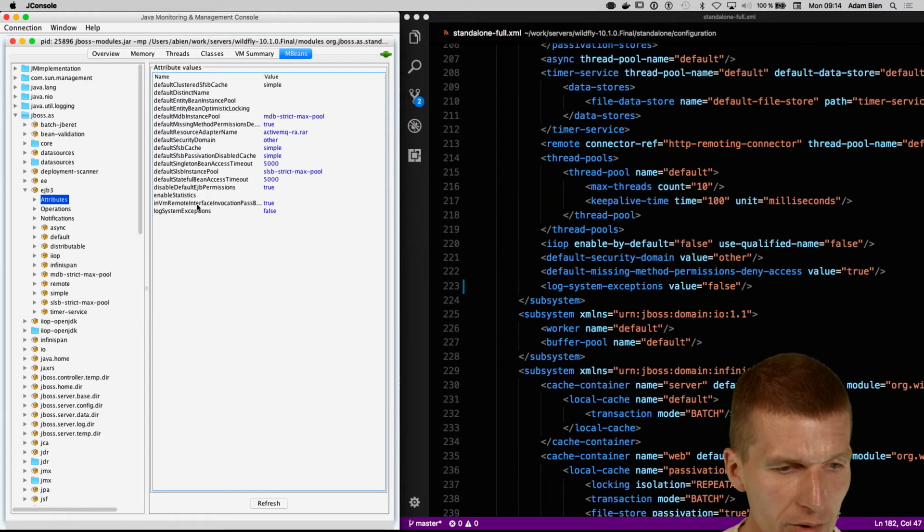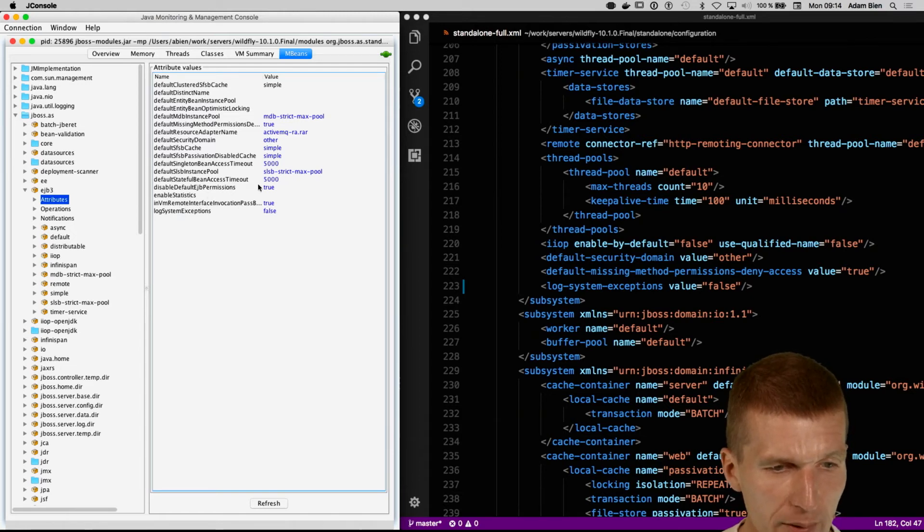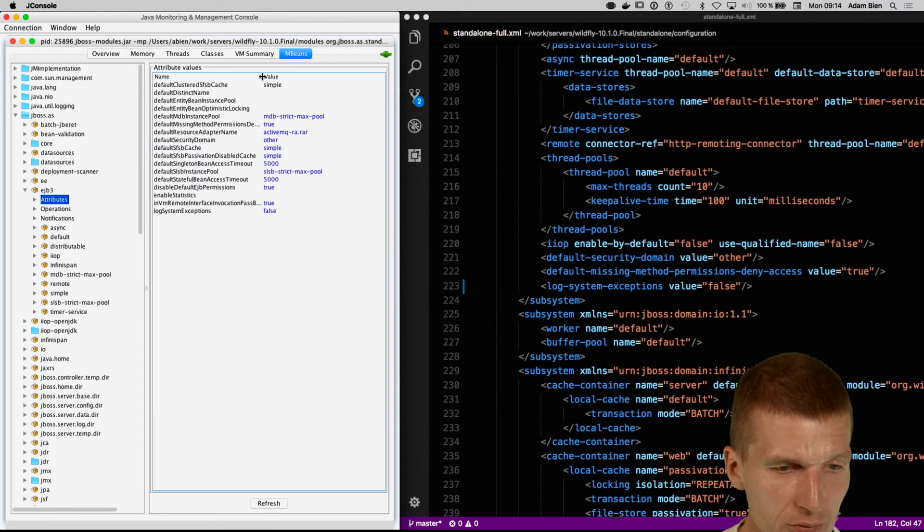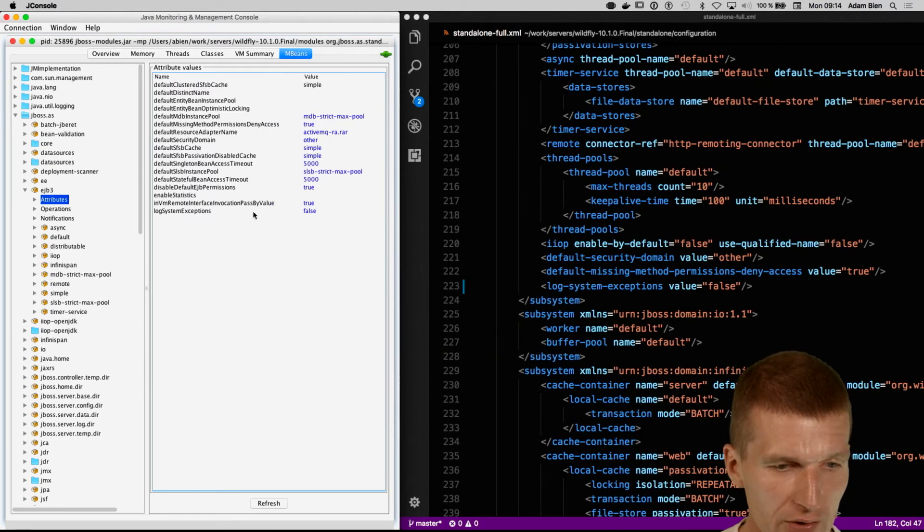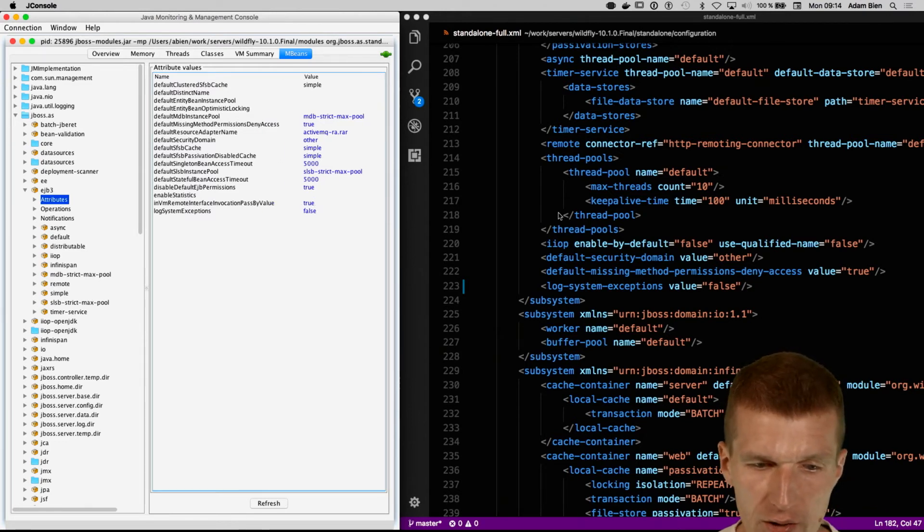Even more interesting, there is an in-VM remote interface invocation passed by value. Yes, by value. True. And this is lacking.